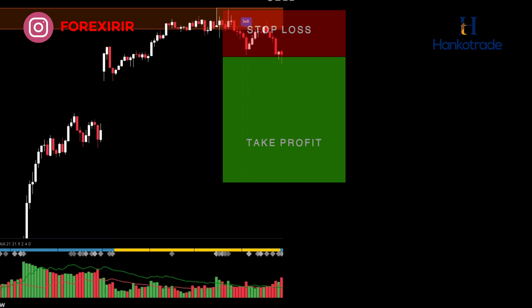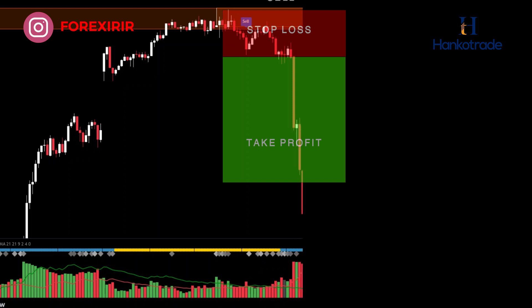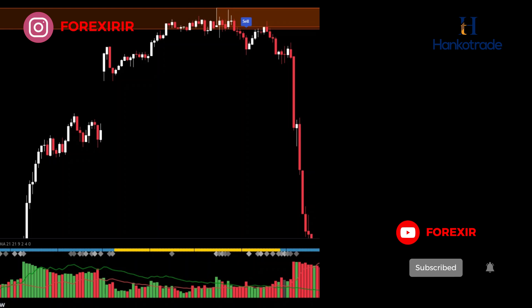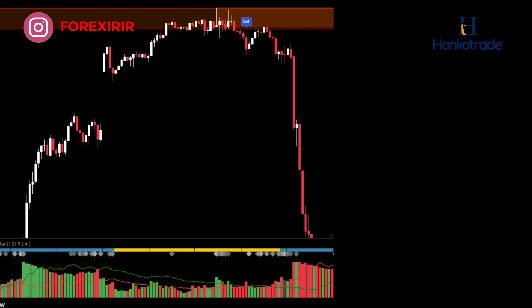Place your stop loss above the swing high. Set your take profit level with a risk-to-reward ratio of 1:2, aiming to make twice as much as you're risking. Optionally, use a trailing stop to lock in profits as the trade moves in your favor. Please remember that no strategy is foolproof, and it's essential to practice risk management and have a clear exit plan in case the trade goes against you.